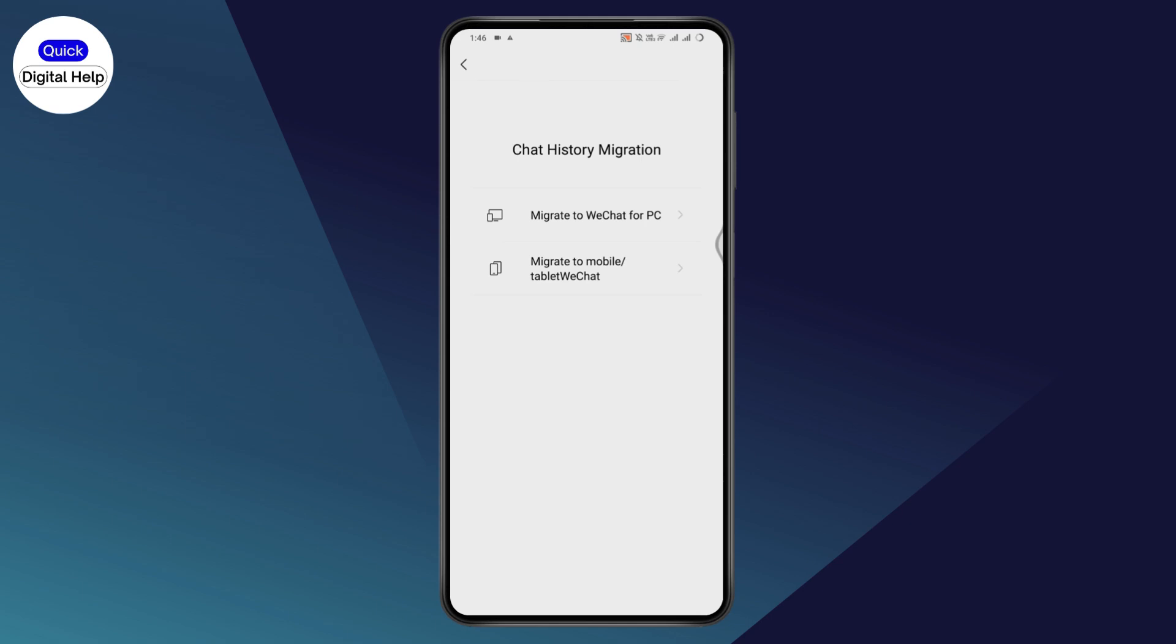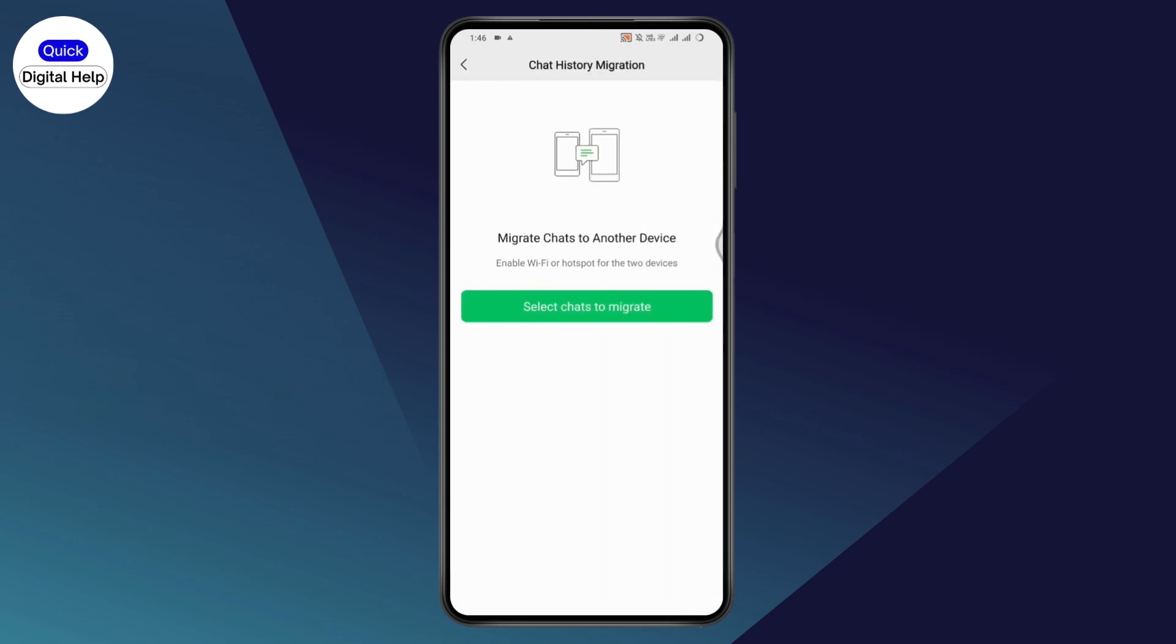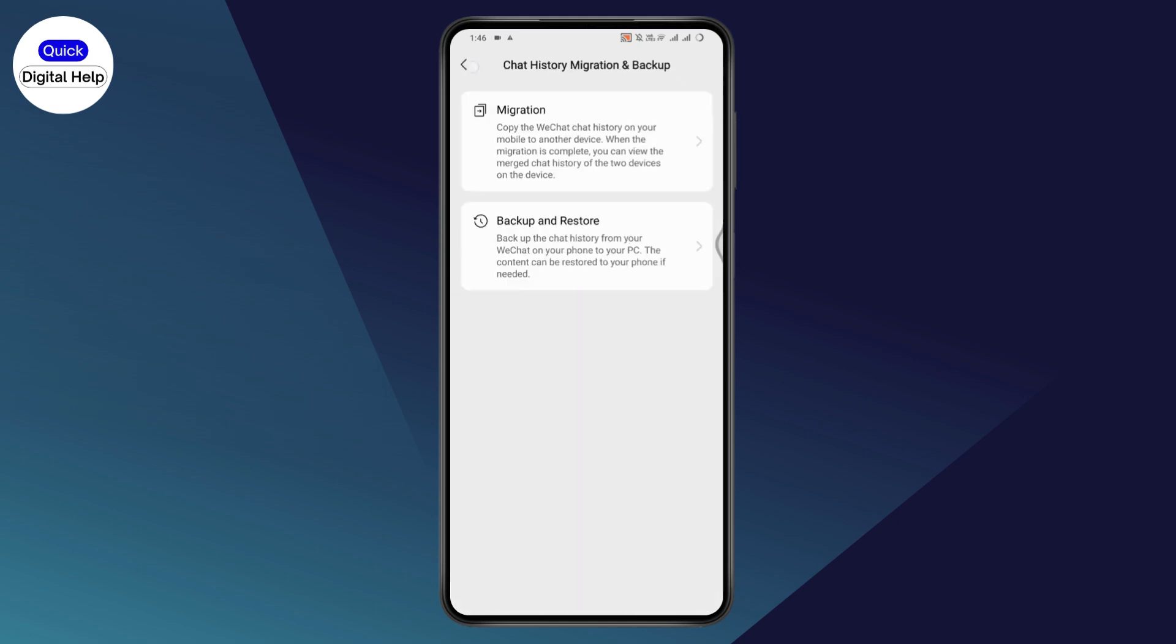Tap on migration and then you can migrate to WeChat for PC or to mobile or tablet. You can choose any option. If you go with mobile and tablet, you need to select the chats that you would like to migrate and then begin the process. Once you follow the instructions, you will transfer your WeChat data to a new phone.